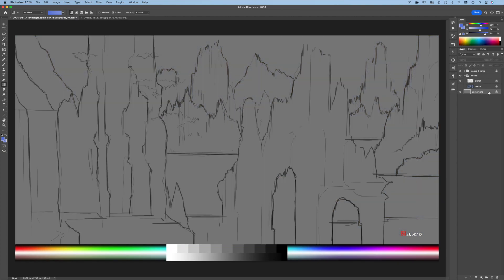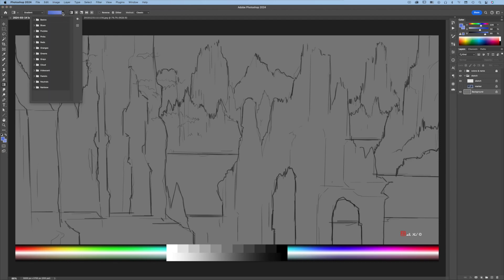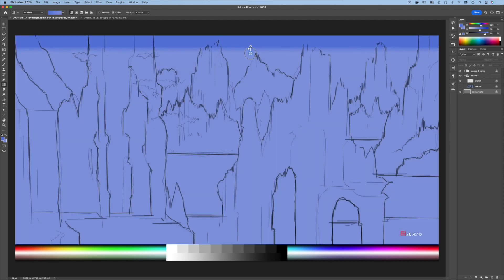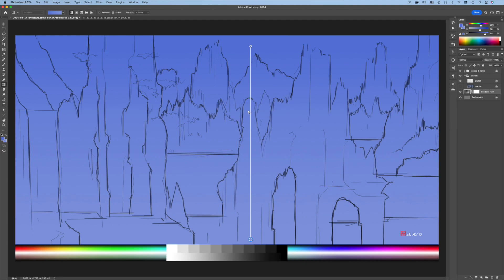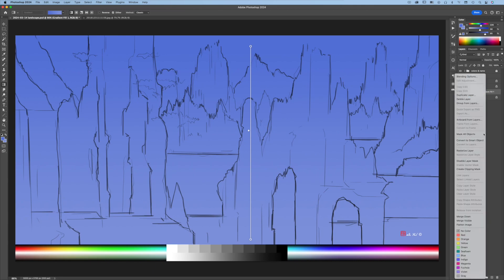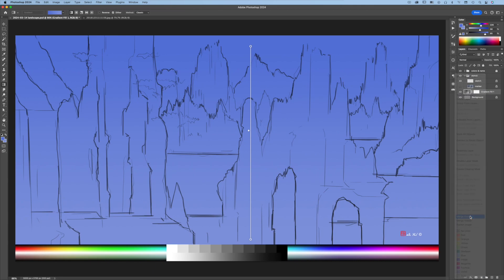Let's start with the background. Choose a foreground color and then a background color. Press G for the gradient tool and then choose basic linear gradient going from the foreground color to the background color. Click, press Shift, and drag to create a vertical gradient. Use a midpoint to modify the gradient to your liking. Then right-click on the layer and choose Merge Down.